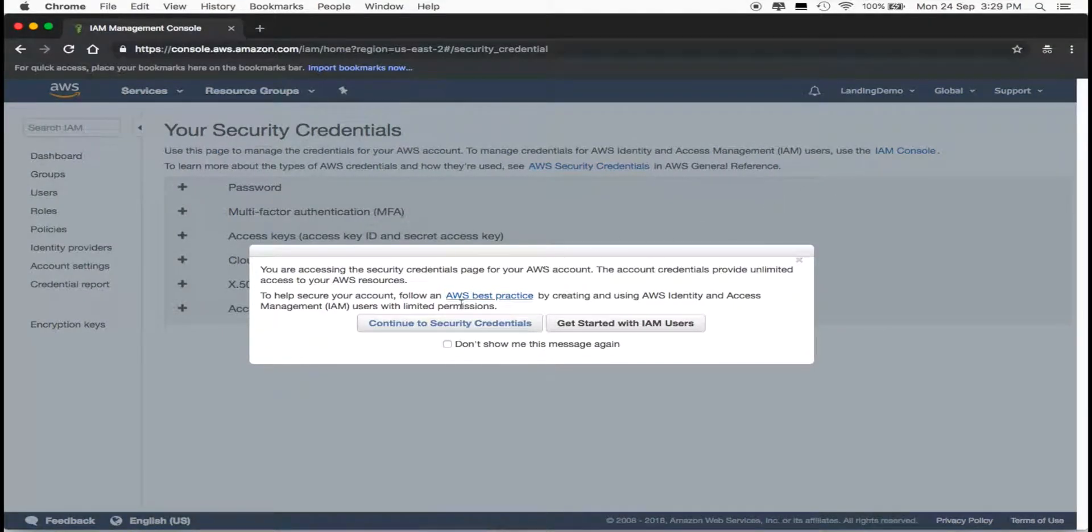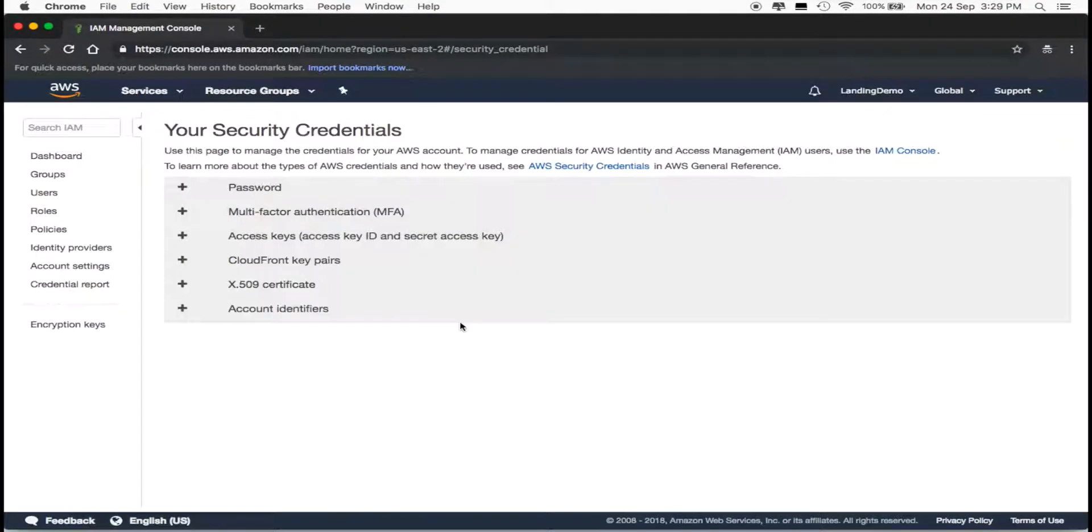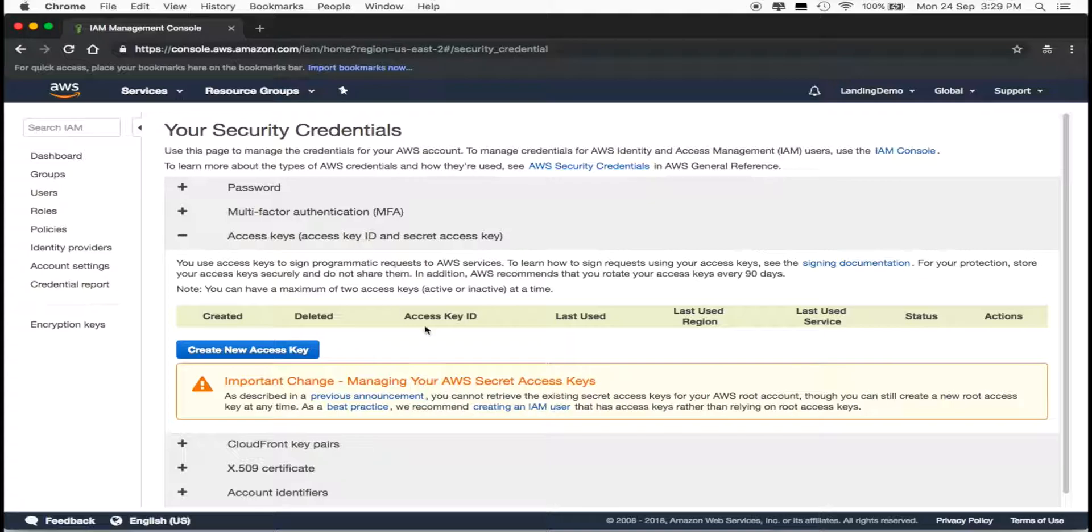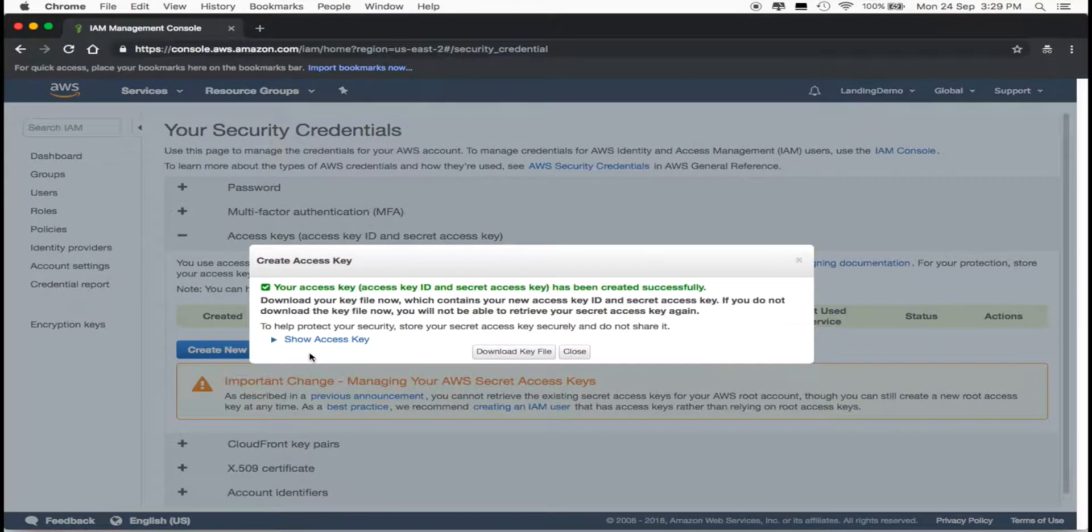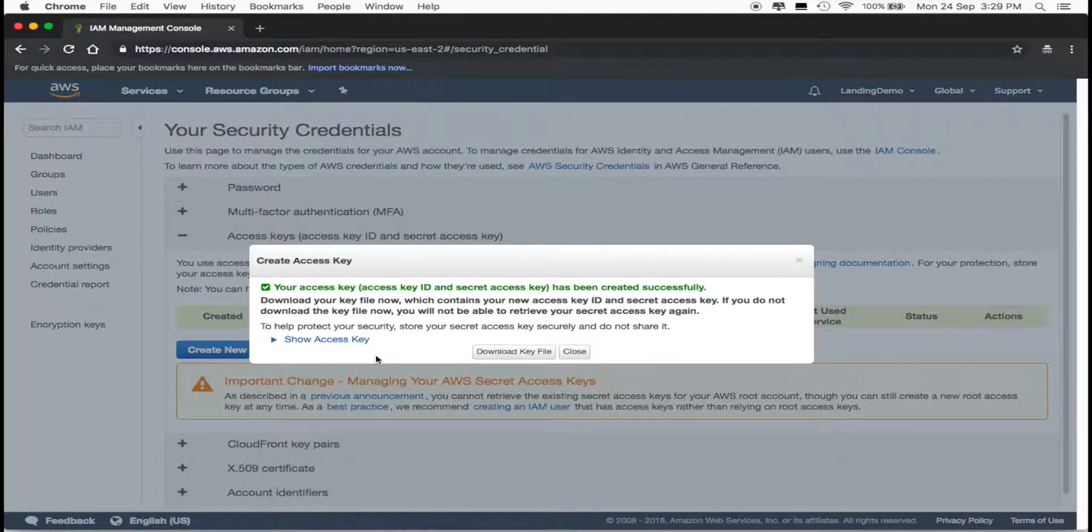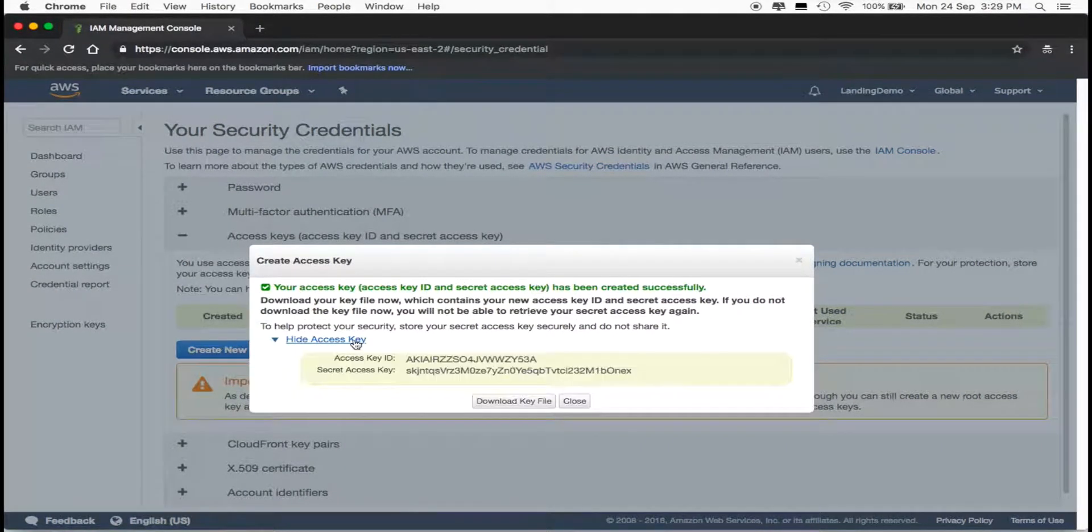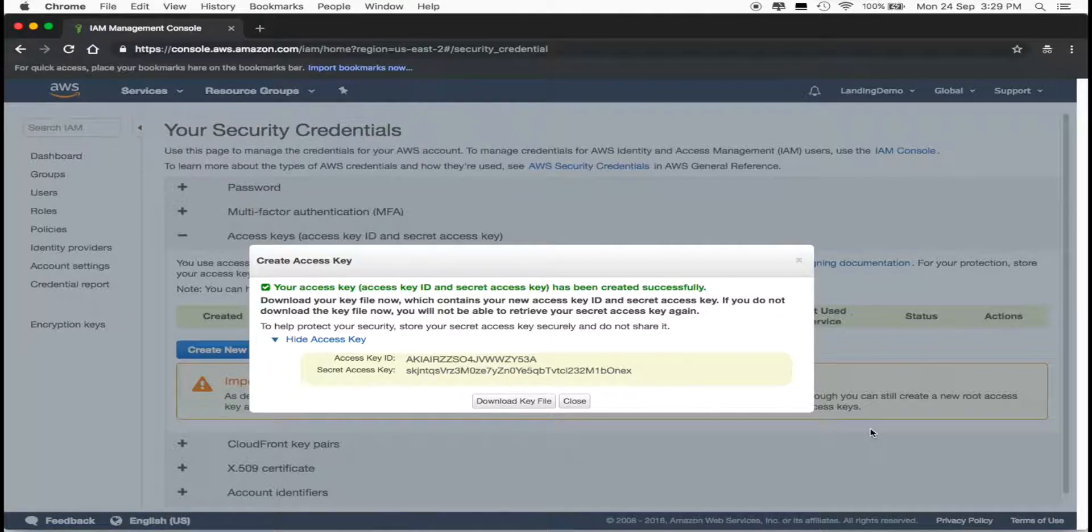Continue to Security Credentials, click on Access Keys, and create new access key. Take heed to this warning, and download the key file, because you won't be able to see your secret access key after you close it.